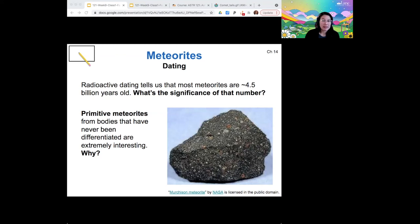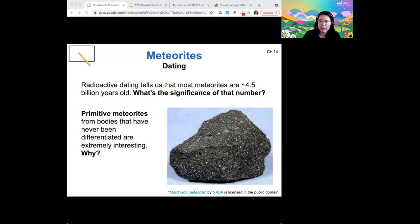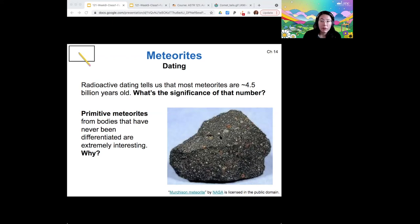Why is it interesting to get our hands on primitive meteorites from objects that have never been differentiated? The Murchison meteorite is an example of a primitive meteorite — it's composed of small bits of whatever had condensed out of the solar nebula at that point. As you can see, there are inclusions of different colors indicating different compositions. Because it's not differentiated, it hasn't changed at all since the beginning of the solar system, giving us an idea of what the earliest raw material in the solar system was like — it can tell us the composition of the solar nebula in a way that's hard to deduce from everything else.